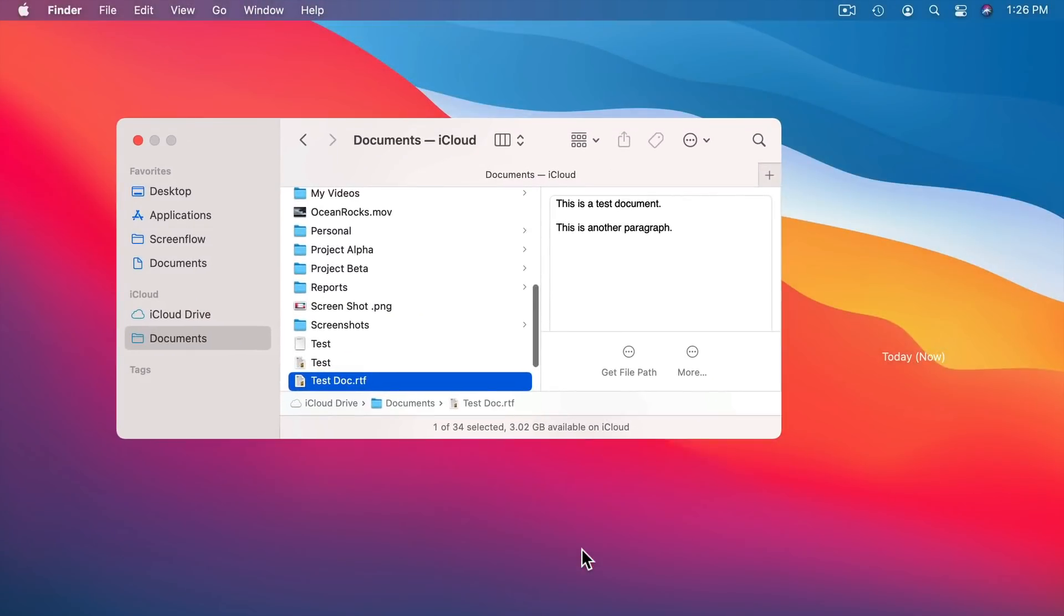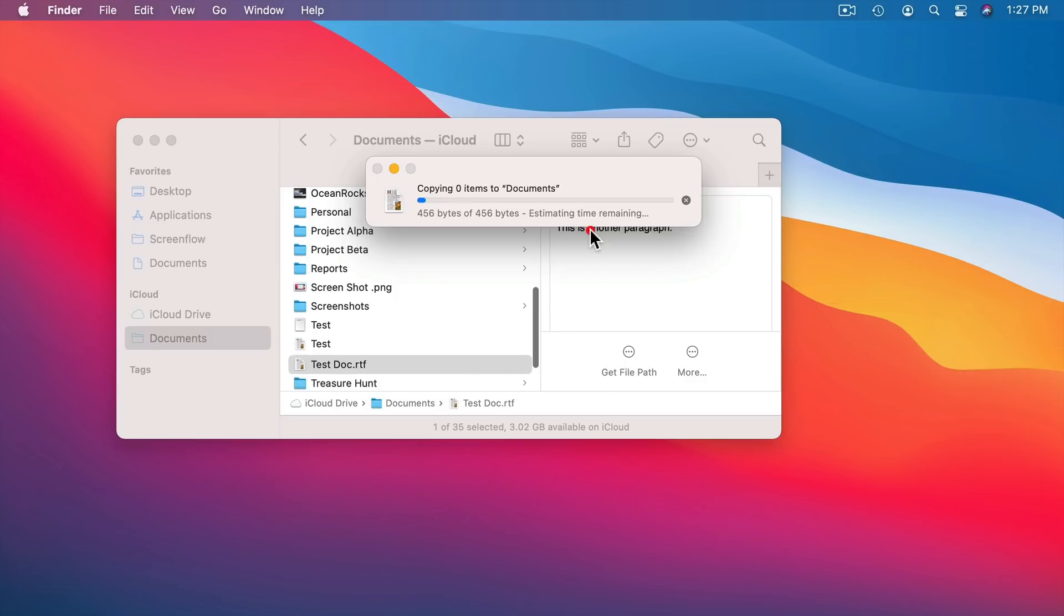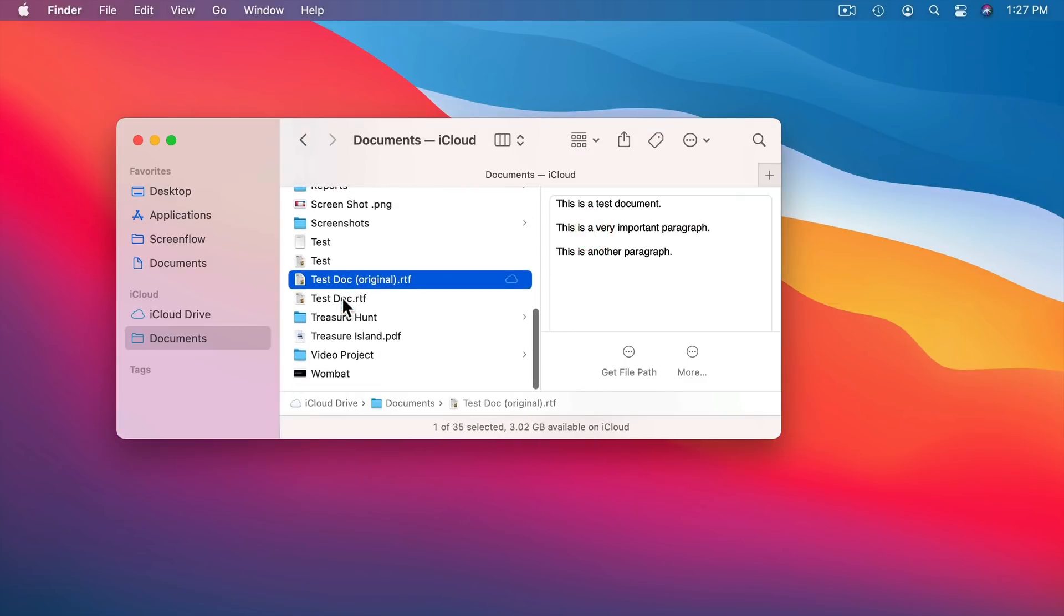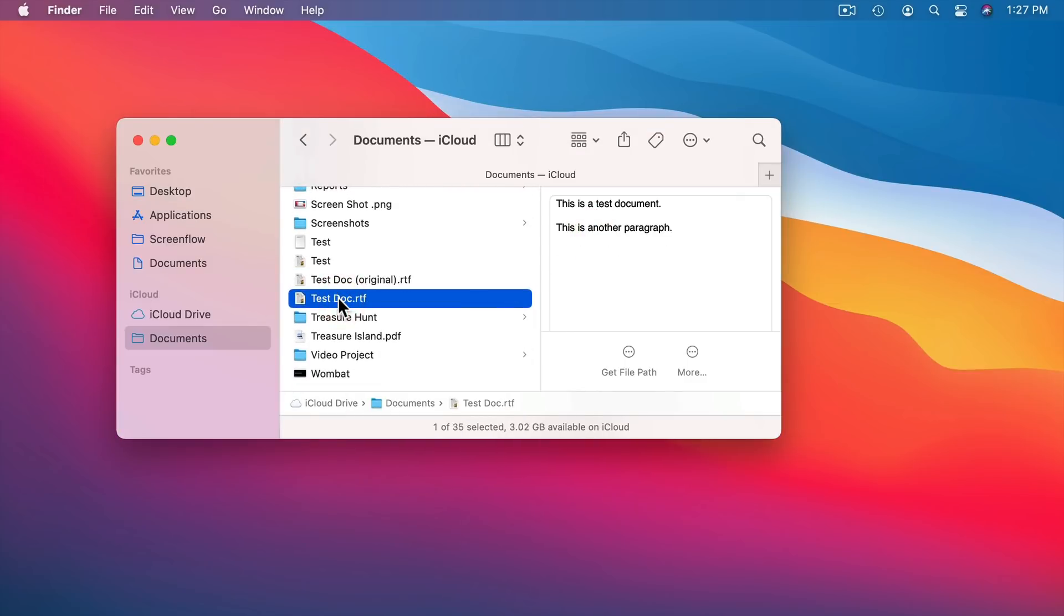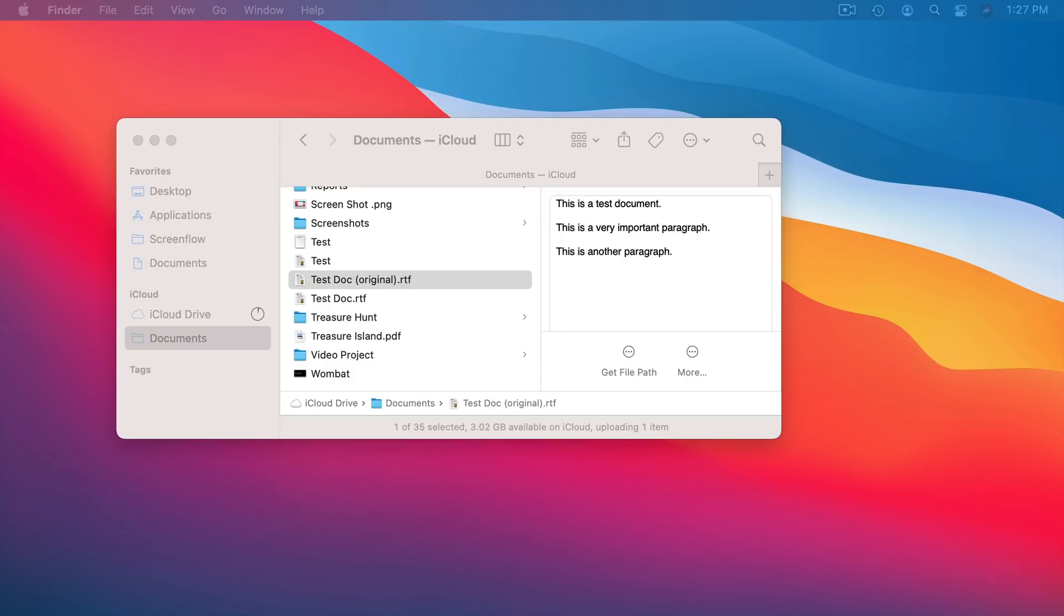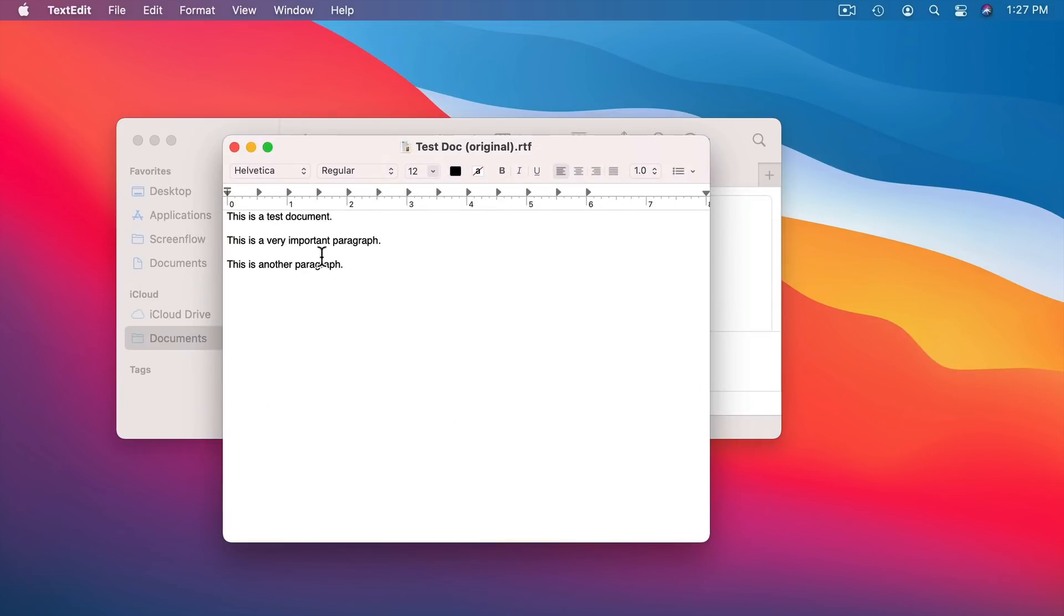It's going to go back to the current time and it's going to ask me do I want to keep the original or replace it with this older version or keep both. Let's say keep both and now I've got the original. So I've got this document here and I've got the document with the old text in it that I thought I deleted and was gone forever and now I can actually open this up and get this text back.